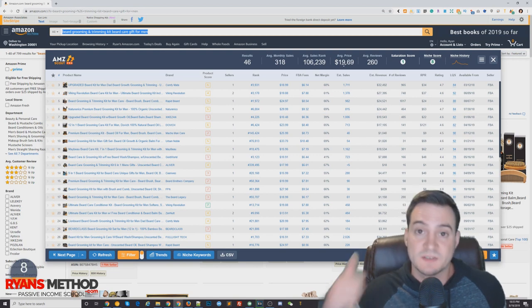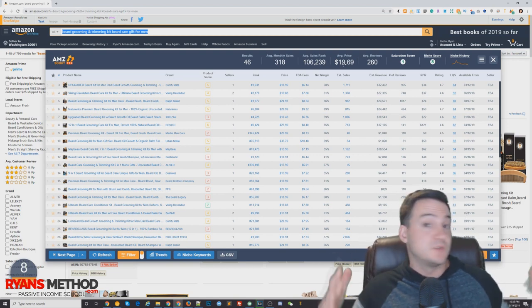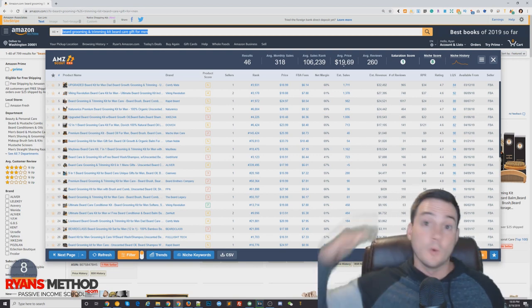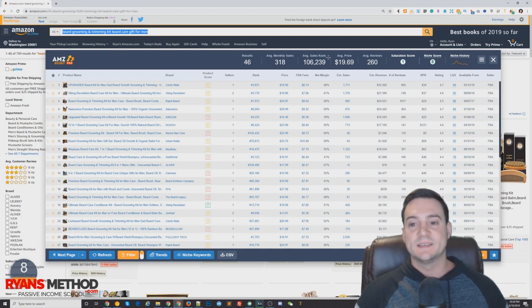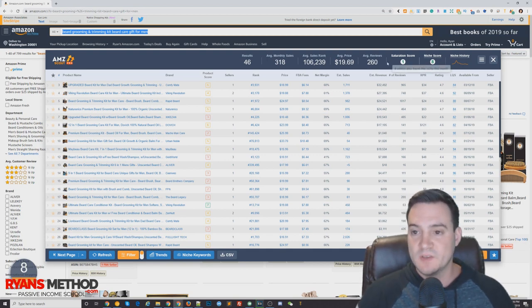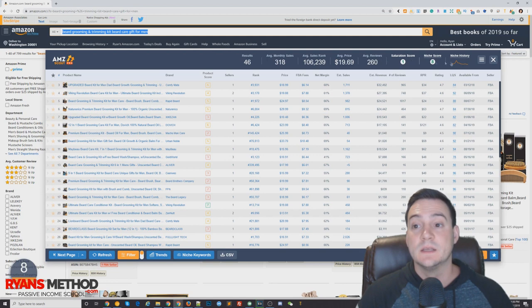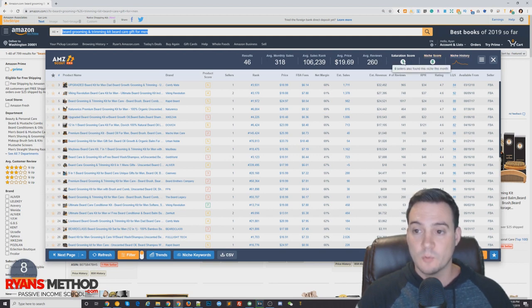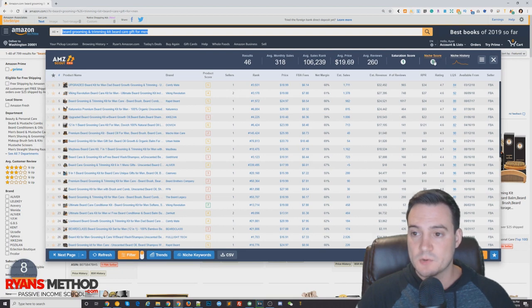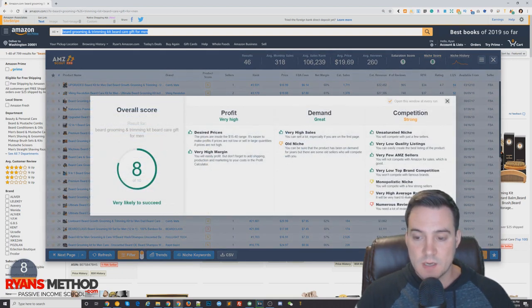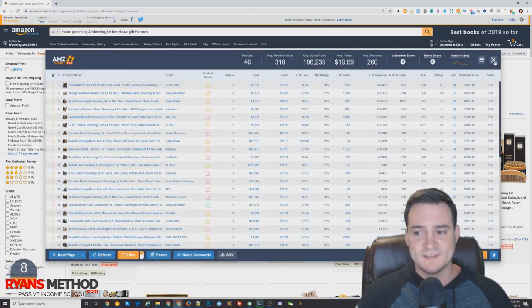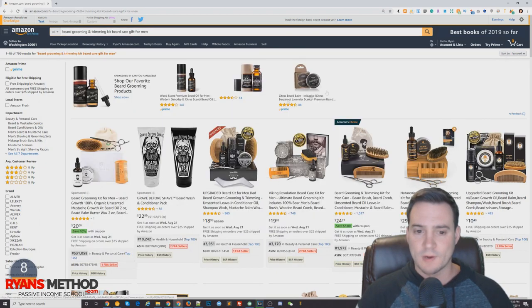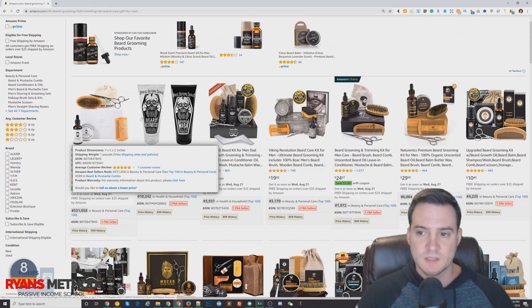Average reviews 260 - that's a ton, that is a lot. Saturation score 1, how is that possible? Niche score 8. The only thing that it's knocking is numerous reviews, but it says unsaturated niche. It's rare to see anything graded as unsaturated on Amazon.